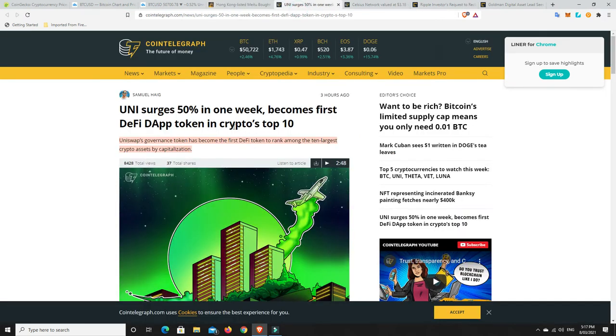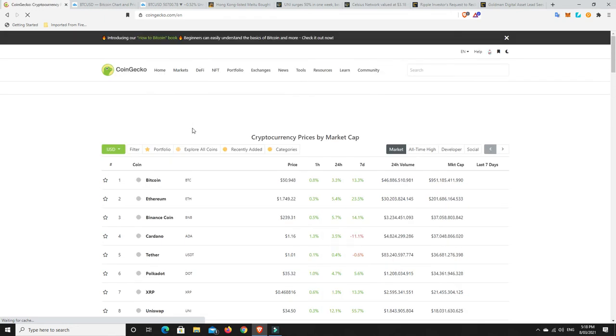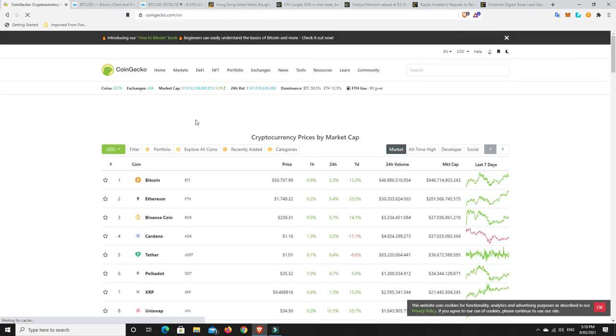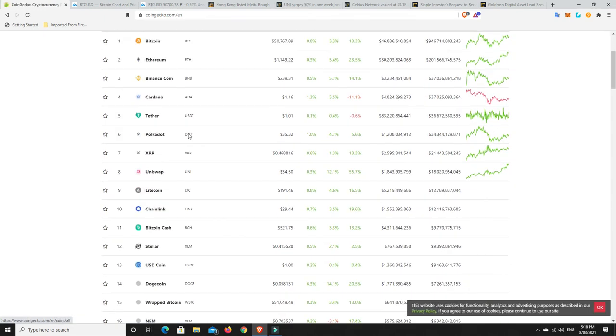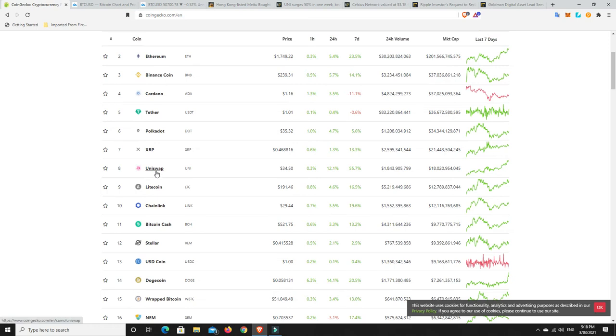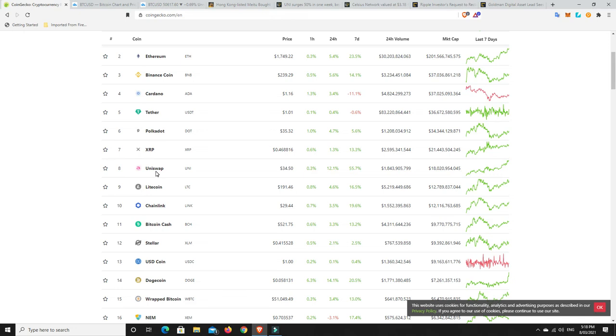Uniswap surges 50% in one week and becomes the first DeFi token in crypto's top 10. Let's have a look. Uniswap has done it. But look, Chainlink is in the top 10. Chainlink I suppose is not exactly DeFi. It's going to play a part in DeFi but it's not DeFi. And look at Bitcoin cash falling out of the top 10. XRP is sort of getting close to falling outside of the top 10 as well. Well done to Uniswap for getting inside the top 10.